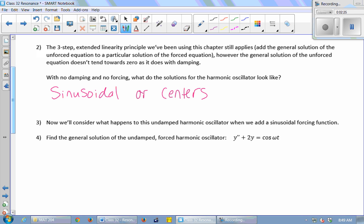Now we're going to think about what happens to this undamped harmonic oscillator — which is just oscillating at the same amplitude forever — if we add a sinusoidal forcing function, inputting energy into the system in a sinusoidal way. Here's an example. Notice there's no y-prime term because the y-prime term represents the damping effect, so there's no damping here. We have a cosine forcing function with forcing frequency omega, and we'll study this for a generic omega to see what happens as we change that frequency.